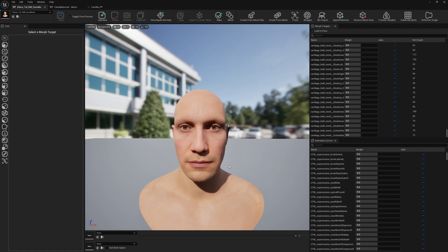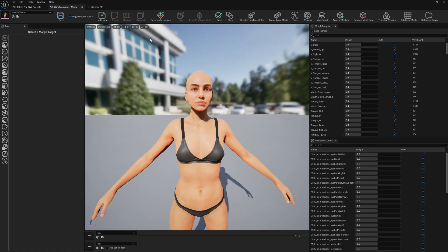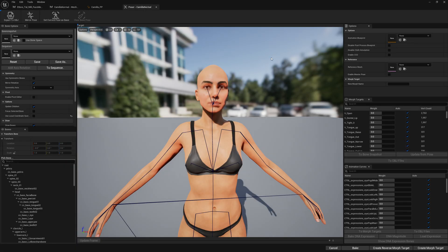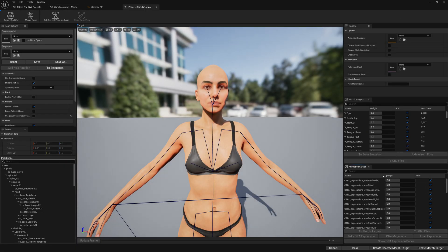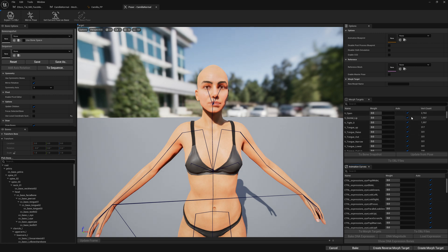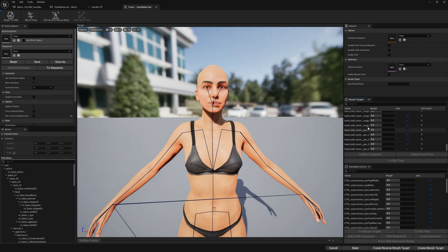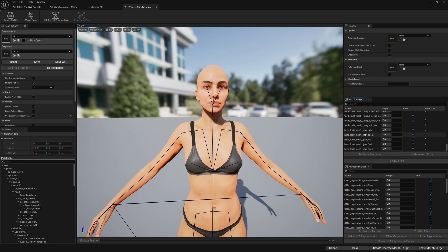Okay, our MetaHuman DNA functionality is transferred to the CC4 mesh. And we can see that by checking animation curves here. And we also have all these MetaHuman correctives created here.